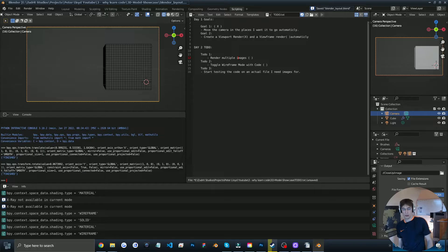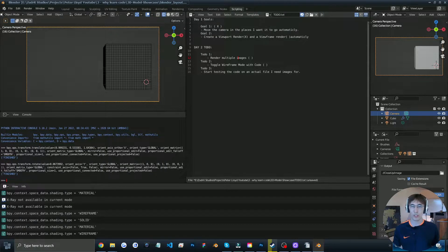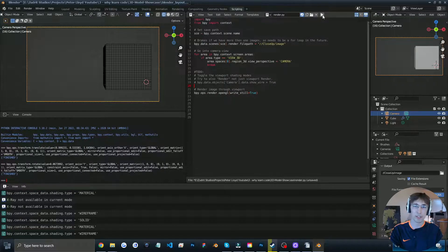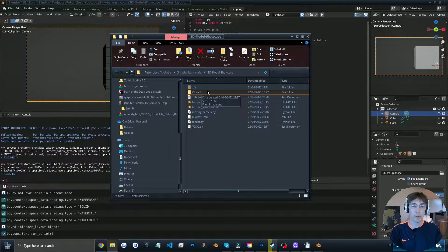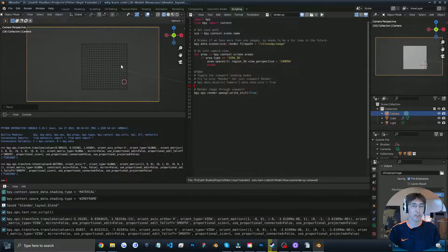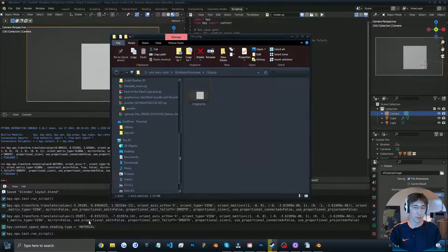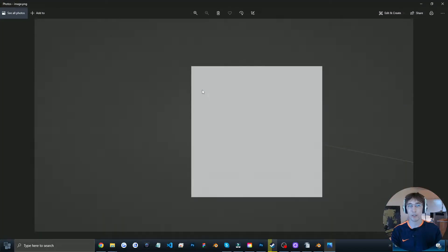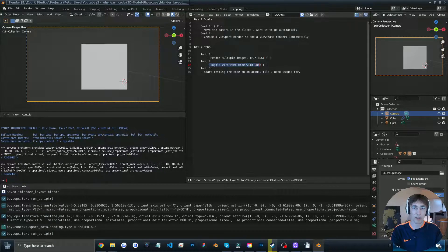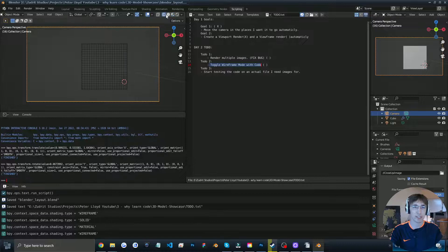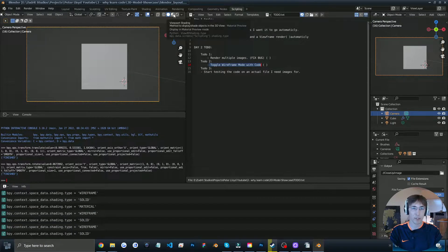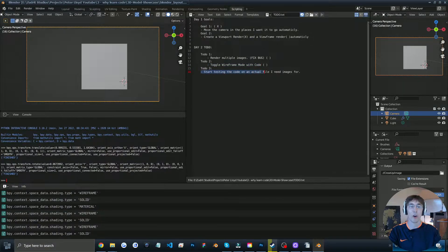We can check out the code I did yesterday — it's very bad code, but it's my code. This is the to-do list for day two. The first thing I need to do is render multiple images. Currently, if I run my render.py script, it generates a folder called close-ups with our image — but if I change the view and run the script again, it replaces the file. I need to fix this bug. To-do number two is to toggle wireframe mode, which is easy with the mouse but apparently very hard with code. And to-do number three is to start testing the code on an actual file.